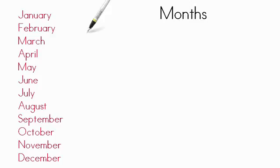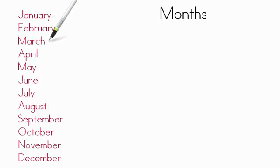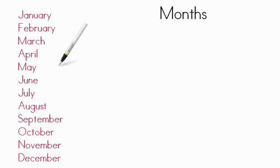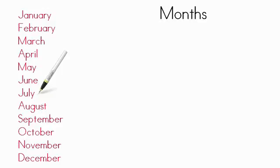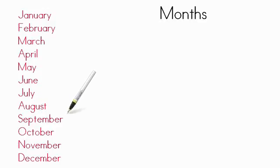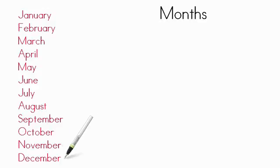So here are the 12 months. Let's read them together. First, there's January, then February, then March, then April, then May, then June, July, then August, then September, October, November, and December.